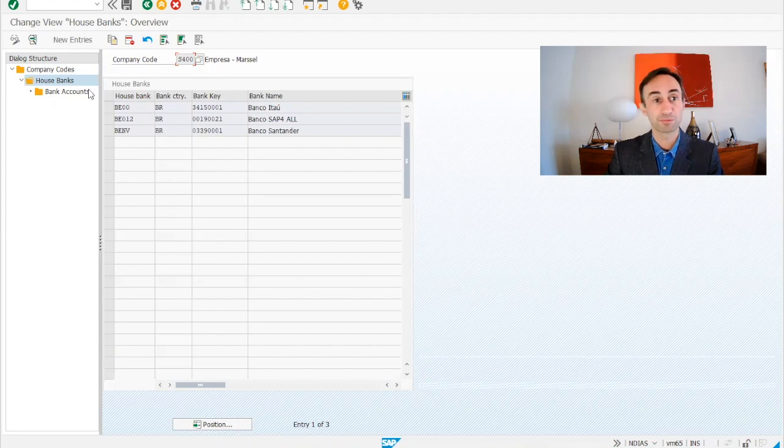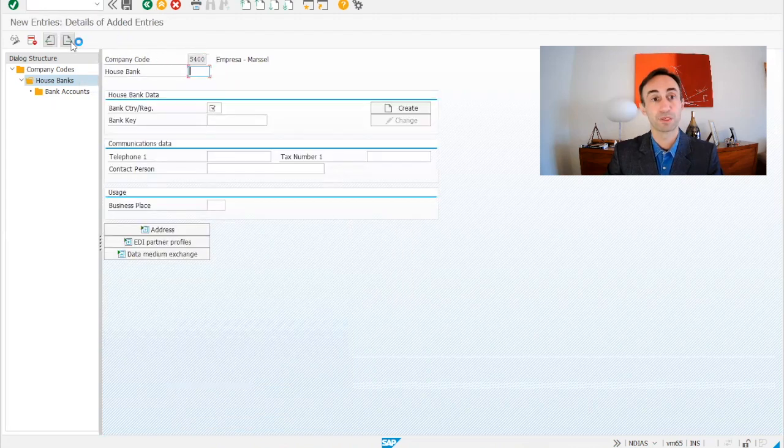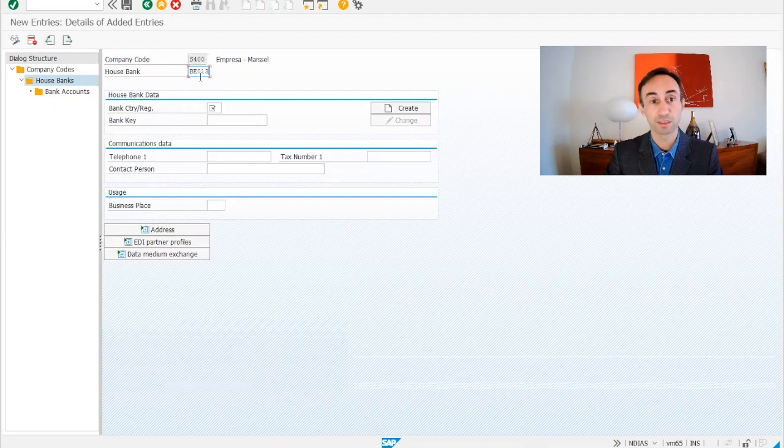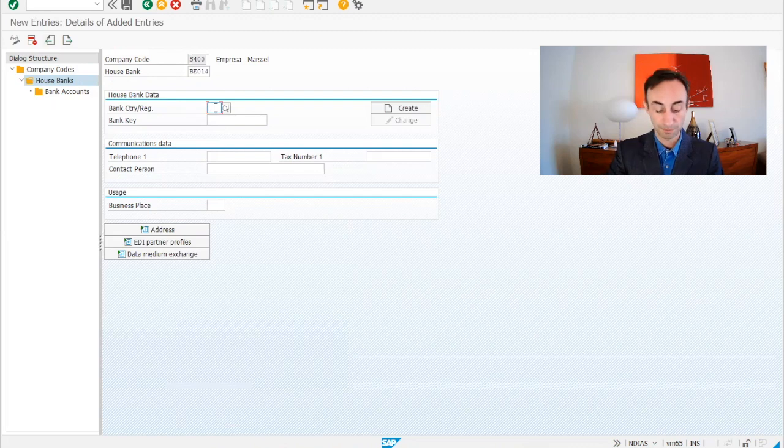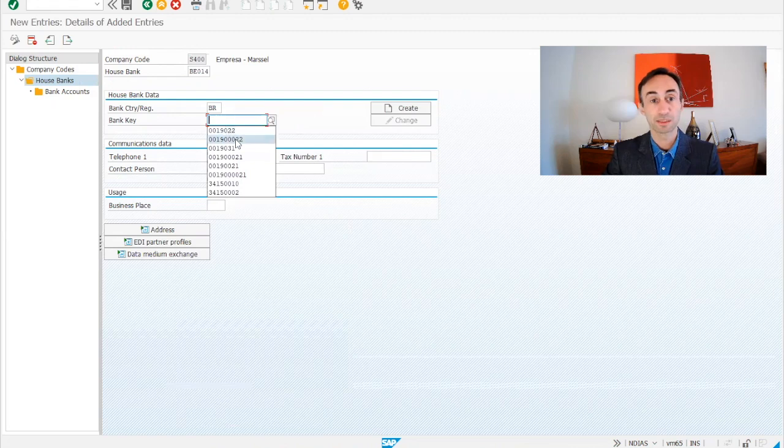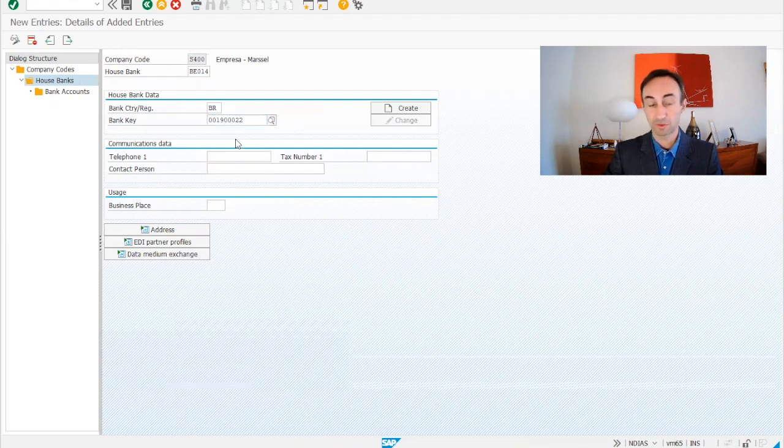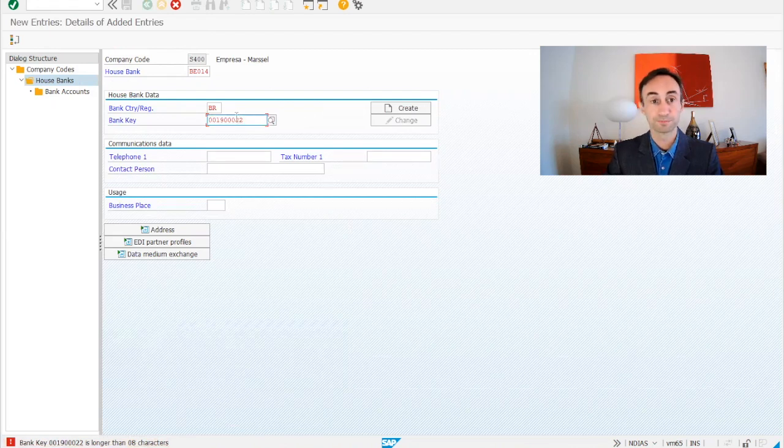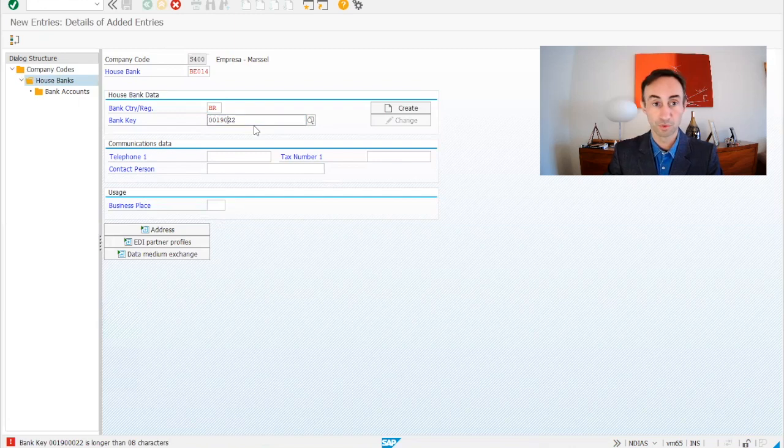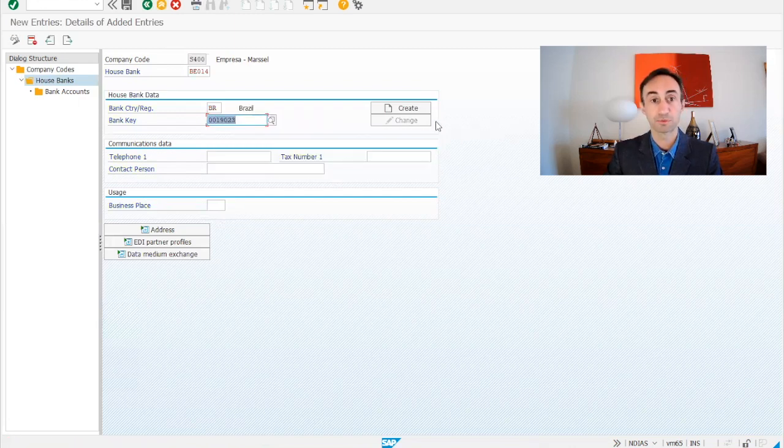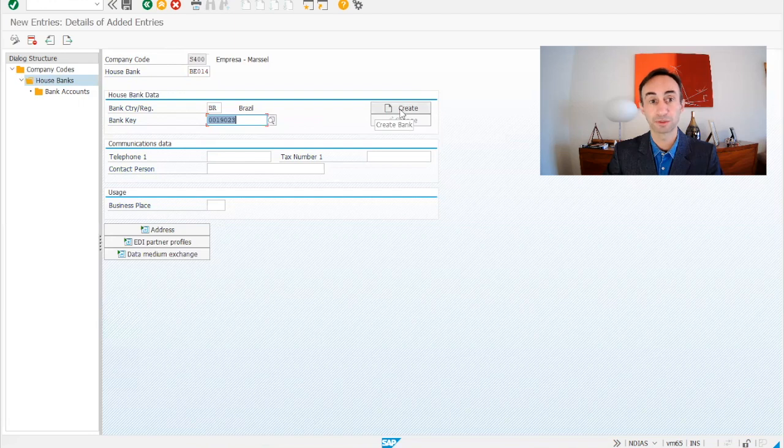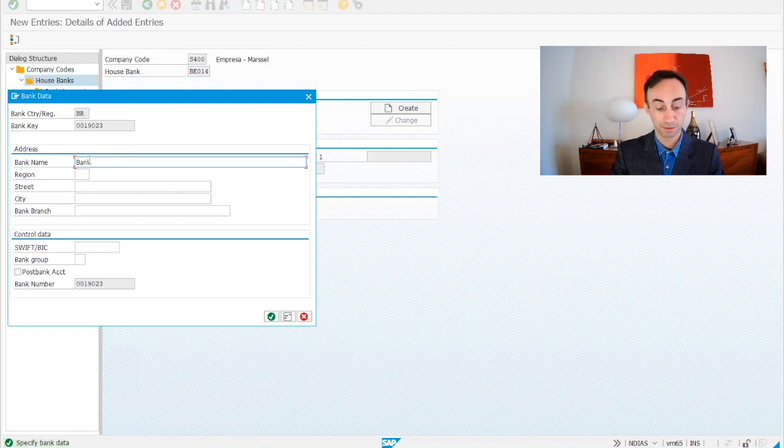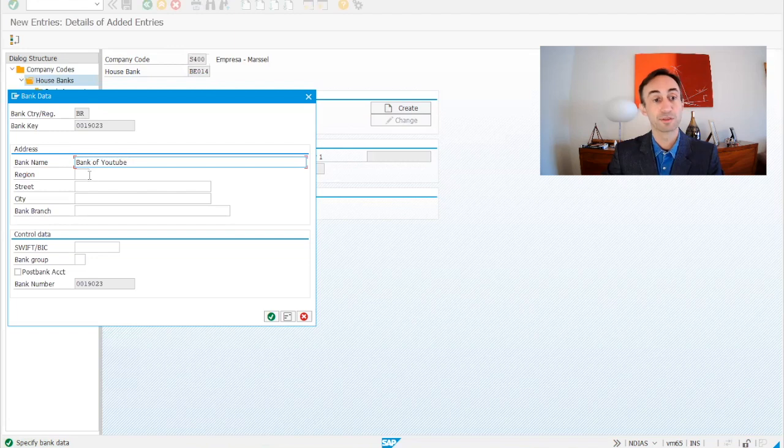I'm going to start by creating new entries and then here in the house bank, I'm going to choose the entry number 14, for example. This is as you wish. Then I'm going to put, I'm doing Brazil, and then here I created something just having this arrow to show that the length for this bank has been defined as 8 characters. So I'm going to remove two, I'm going to put three, and then we are good to create. Click here in the button create. Here I'm going to call it Bank of YouTube. It's the minimum that I need to do it and I'm going to click OK.